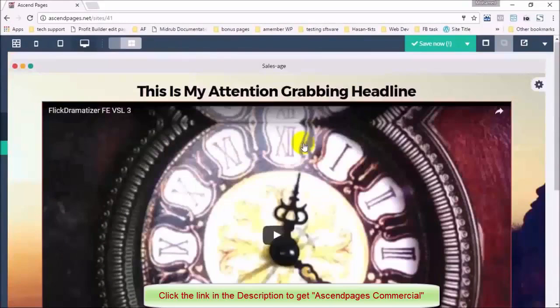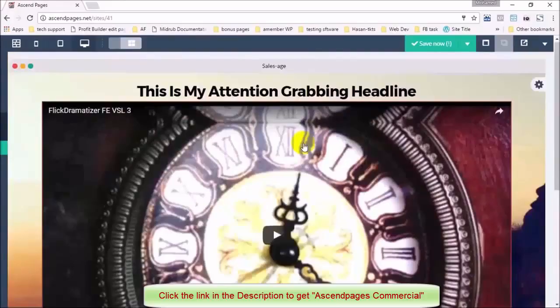And that there is how you can build your very own sales funnel using Ascend Pages in under 90 seconds.